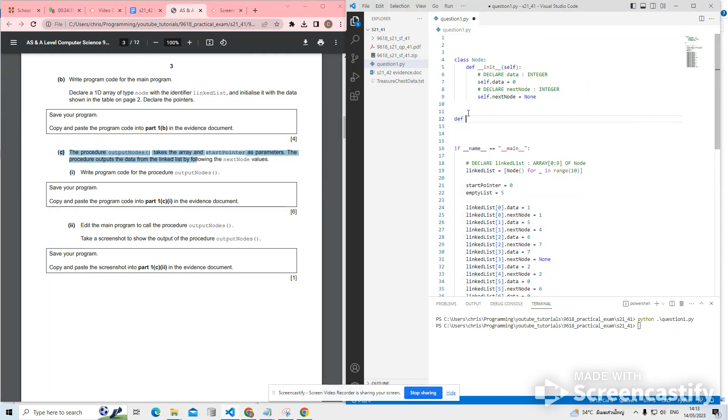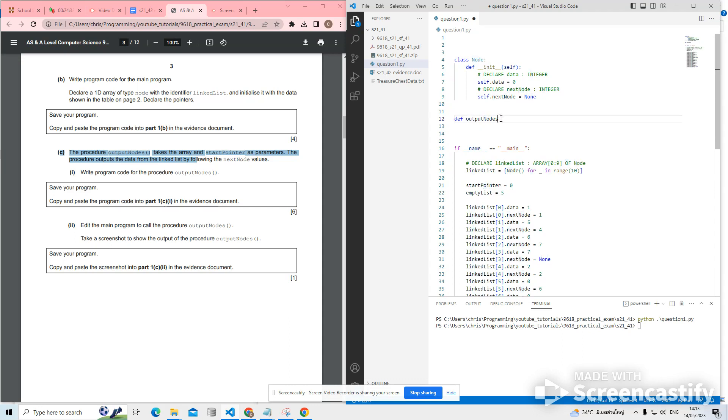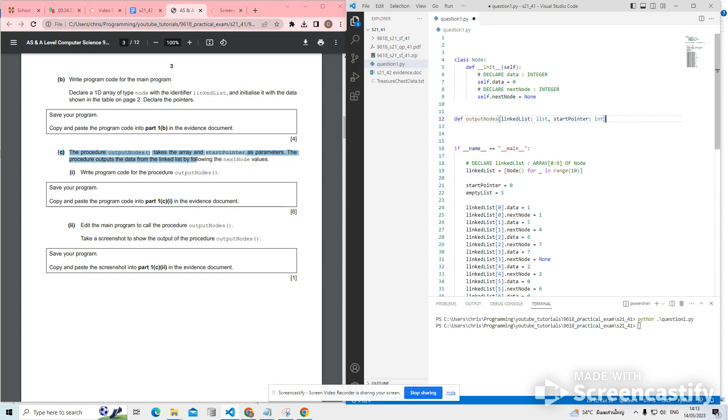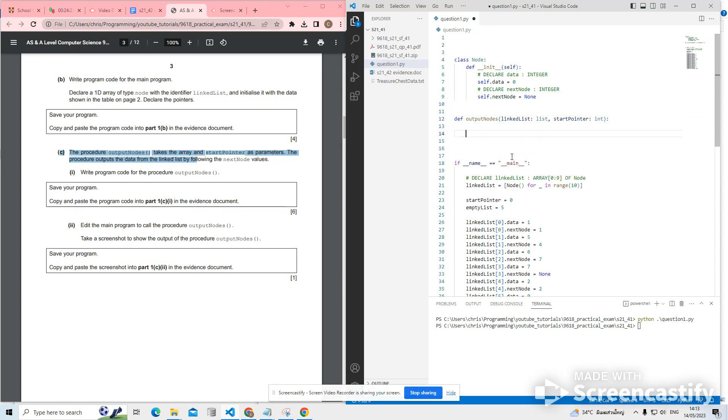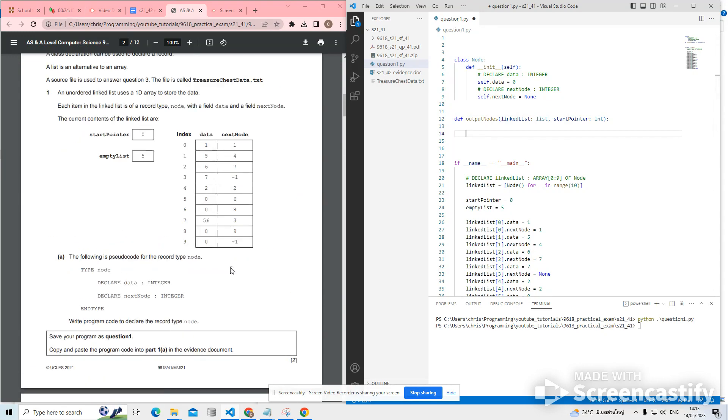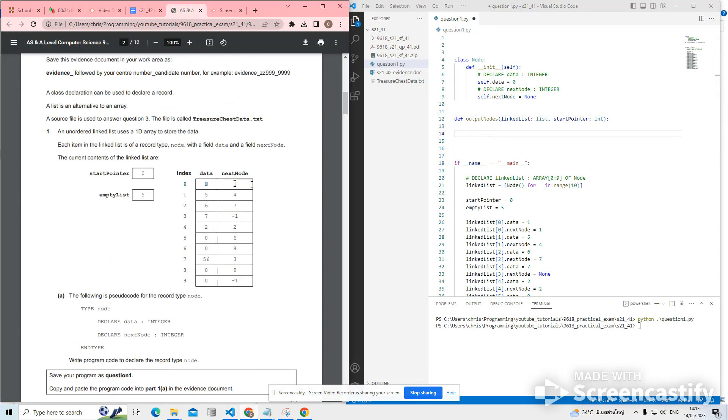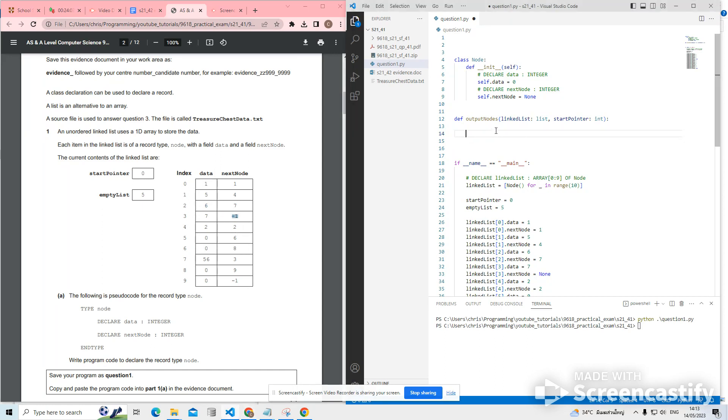So we're coding a procedure called, I've got no idea why they've decided to go to camel case instead of pascal case for this one. But anyway, so it takes the array. The array is called linked list, which is a list and start pointer, which is an integer as parameters. And the procedure outputs the data from the linked list by following the next node value. So what we need to do is we need to start from the start pointer and then keep overwriting the pointer with next node until we find the end of the list. And where's the end of the list? Well, the end of the list is when next node has a value of null.